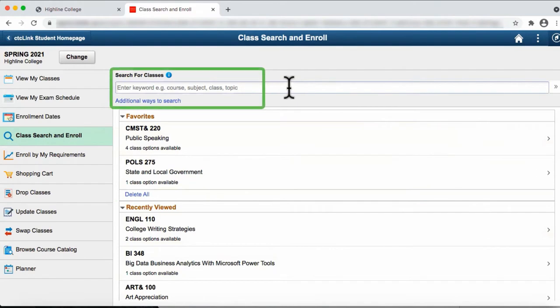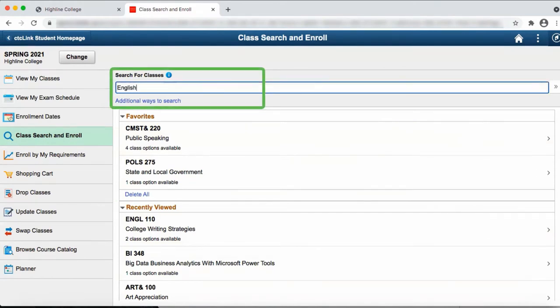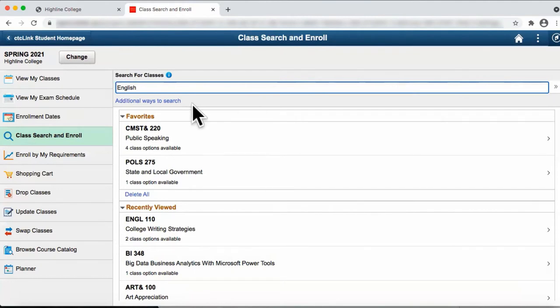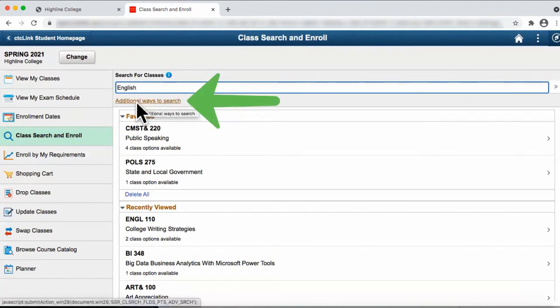A third way is to type the name of the course in the search bar. After typing the name of the course you would like to search for, click on the right arrows. The fourth way, and the way that we'll look at right now, is to click on Additional Ways to Search.